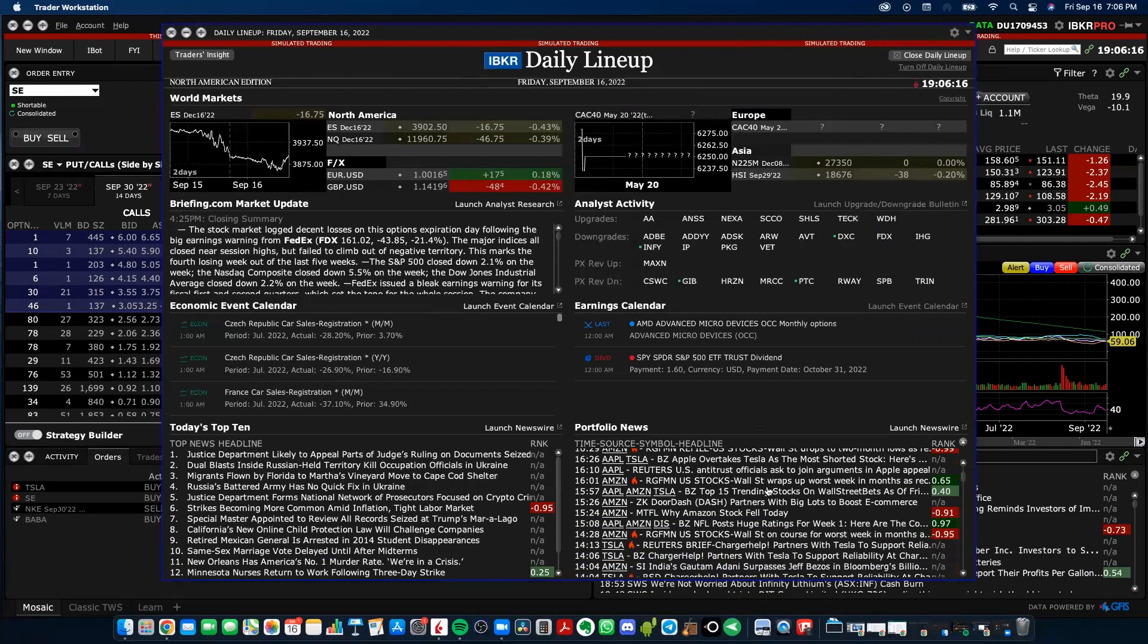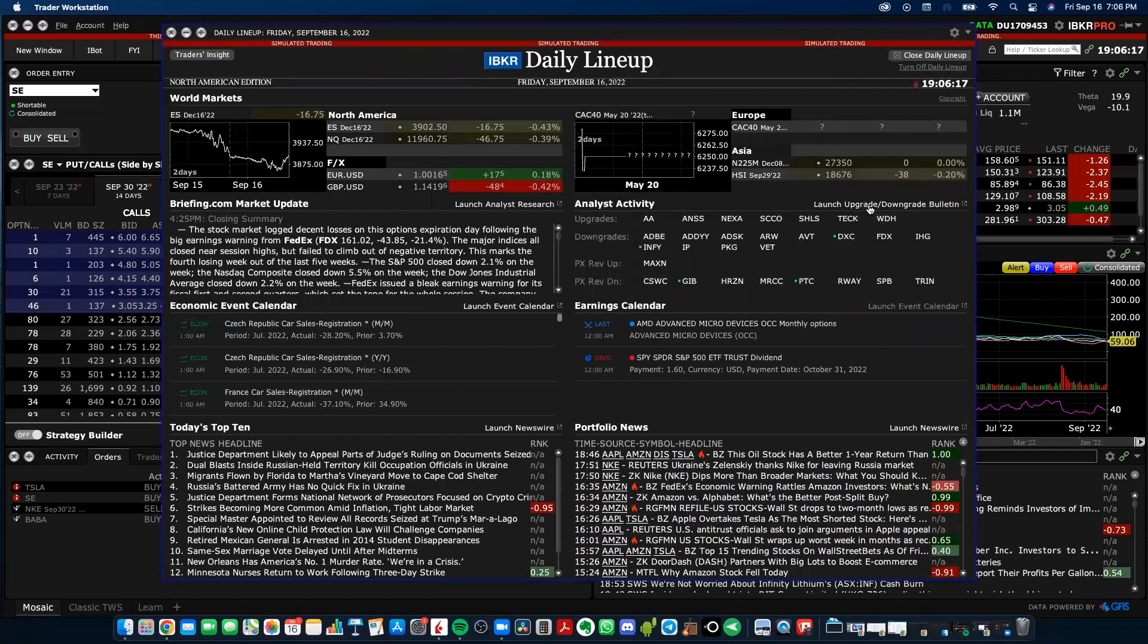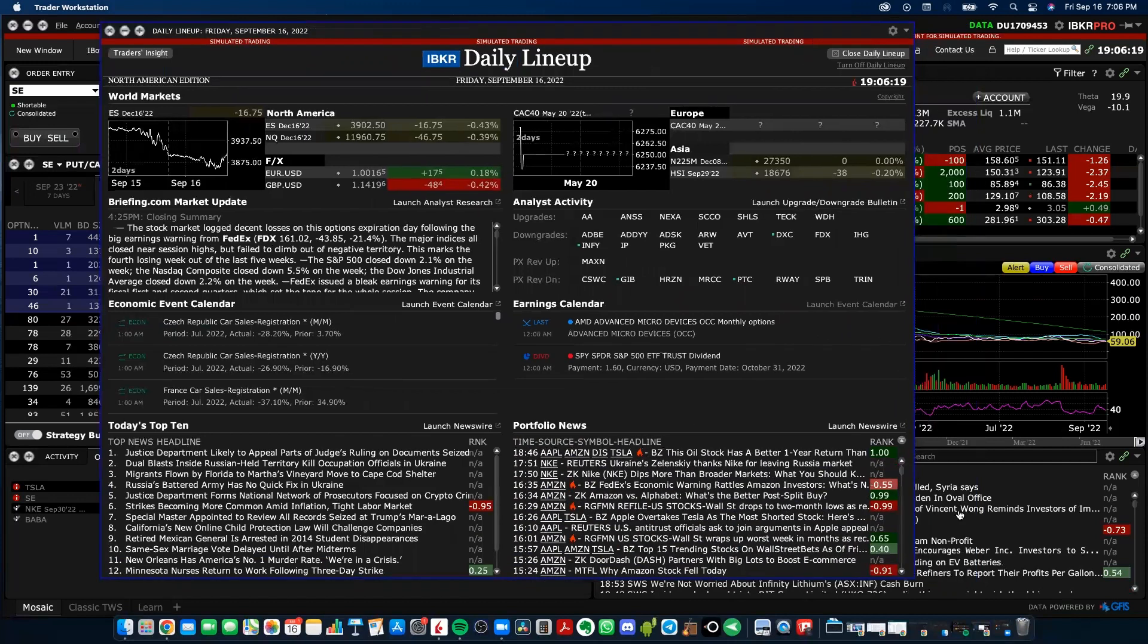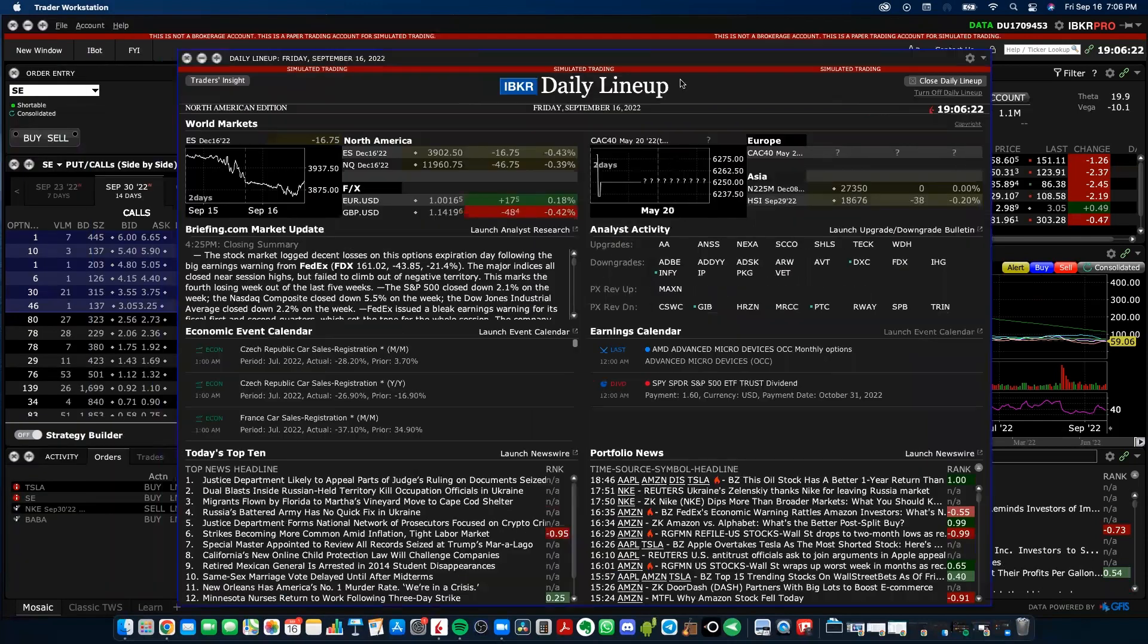You'll also have a little bit of portfolio news here, the same kind of stuff that you have in your actual area down here. So you can choose to use daily lineup or not depending on your preference.